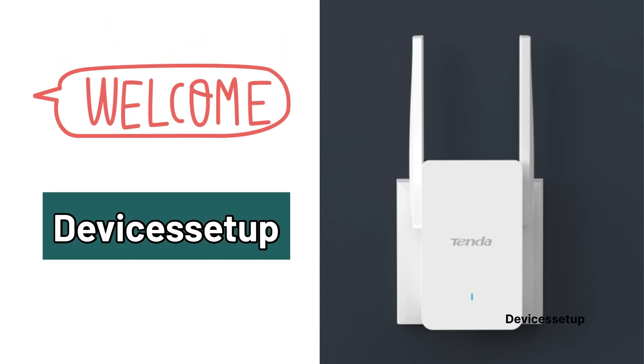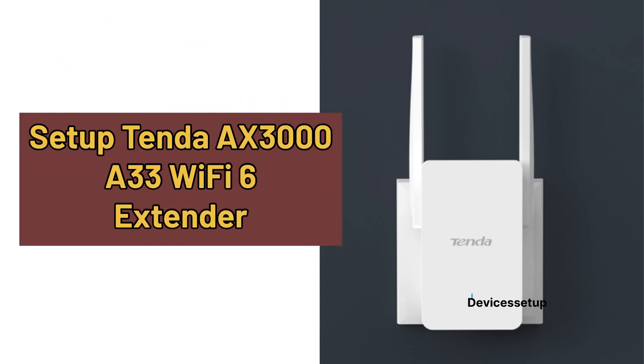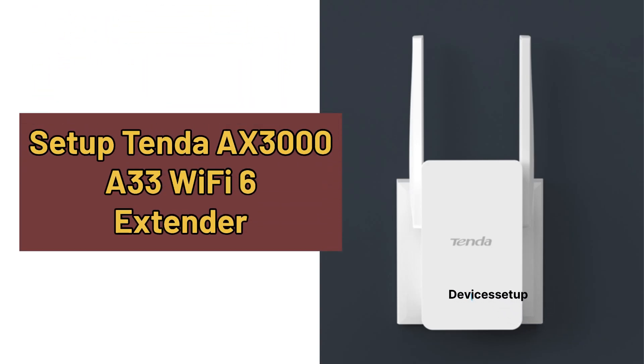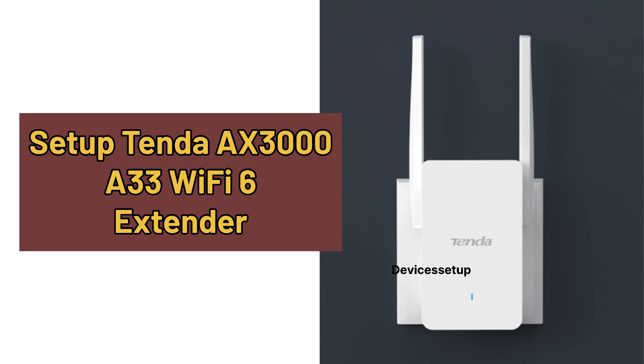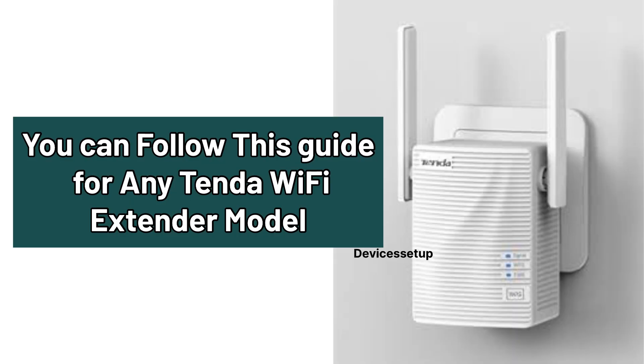Welcome to Devices Setup and today we will learn how to set up Tenda AX3000 A33 Wi-Fi 6 extender. You can also follow this guide to set up any Tenda Wi-Fi range extender.